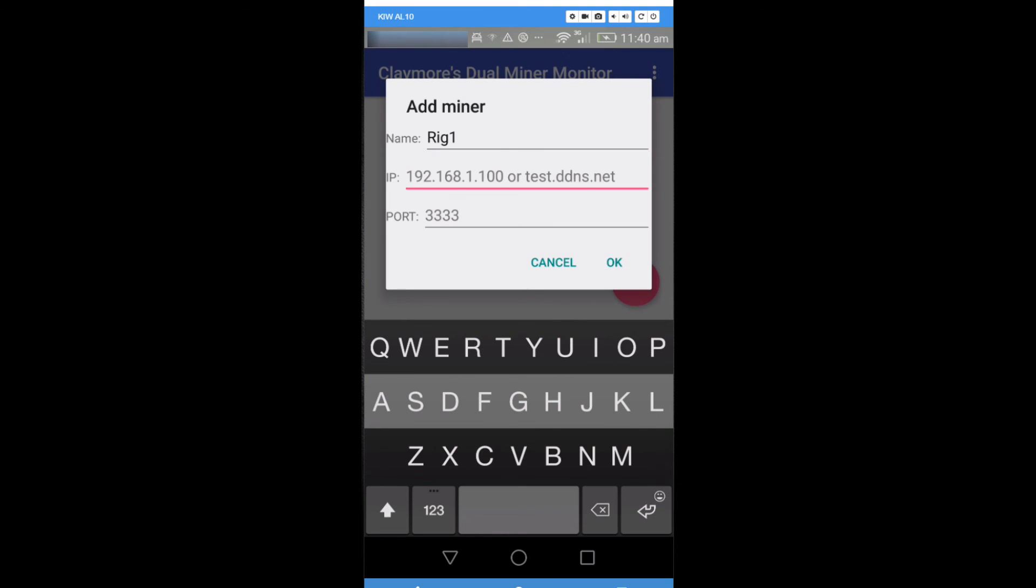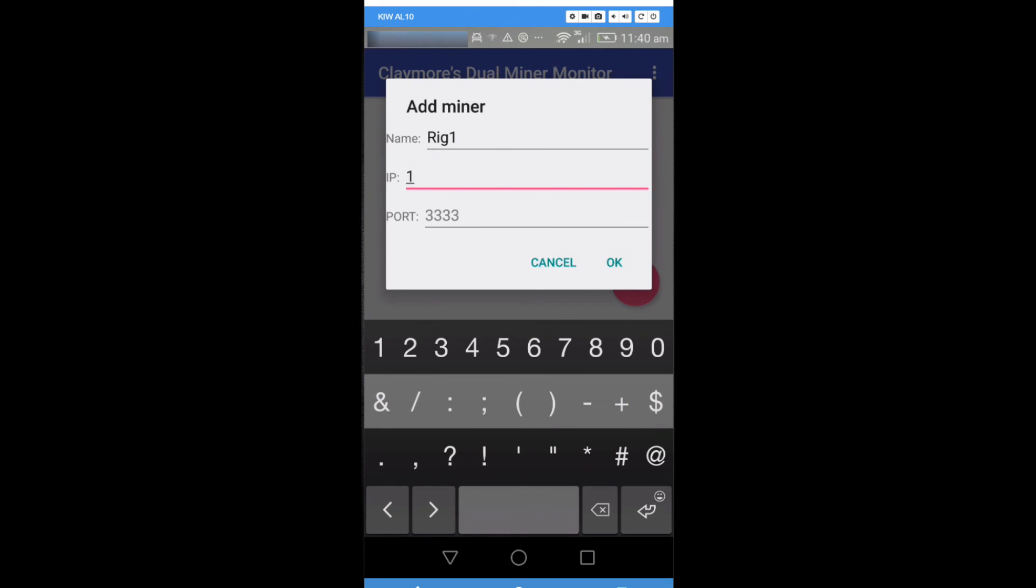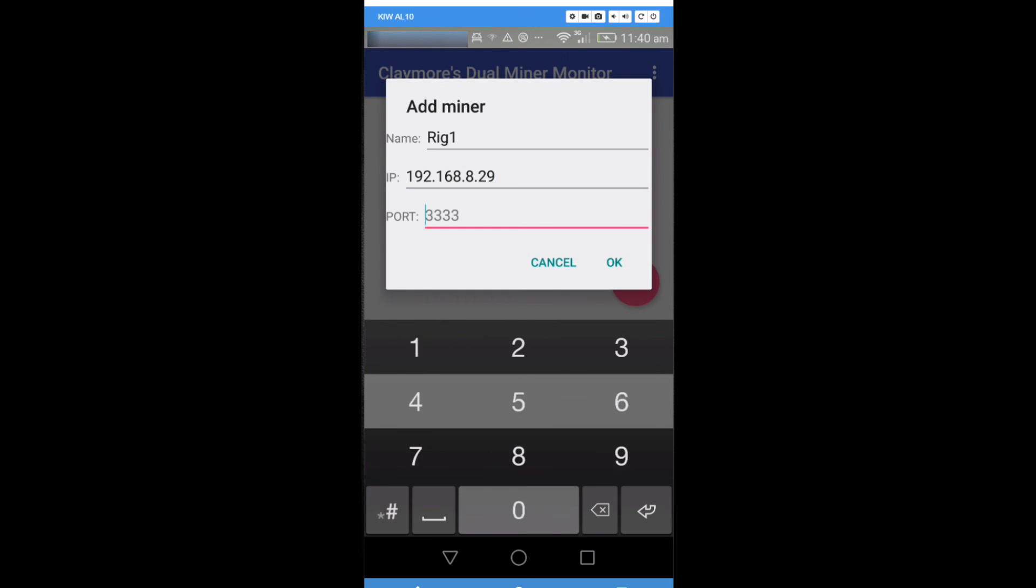You enter in your rig name. You can enter in the IP address, the local network IP address of your rig. Enter in port 3333, the default remote port. Hit OK.